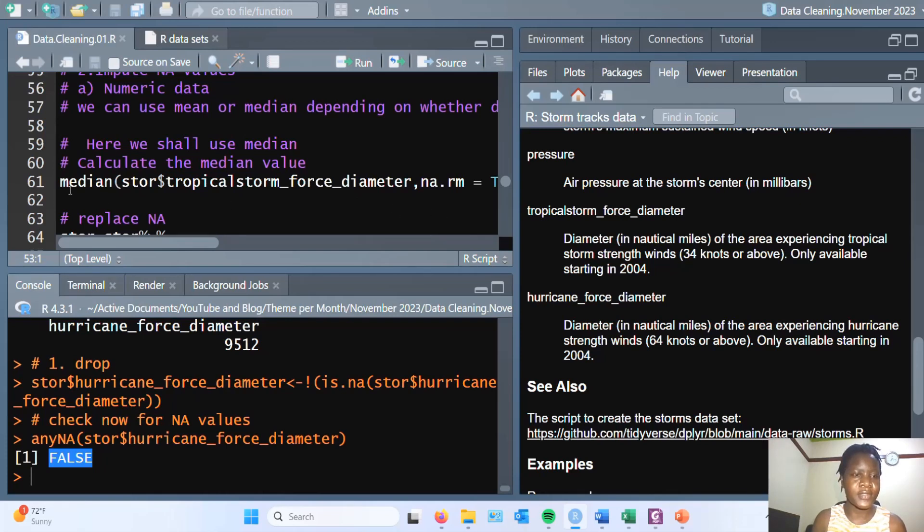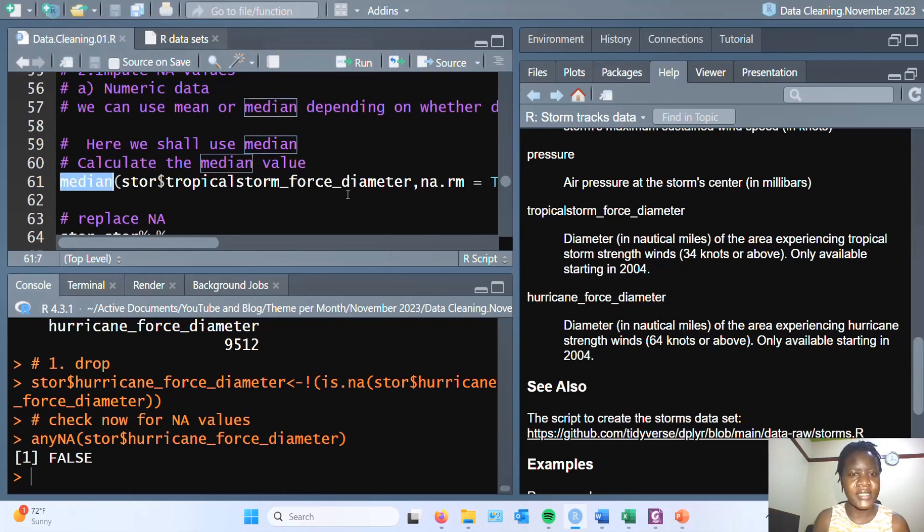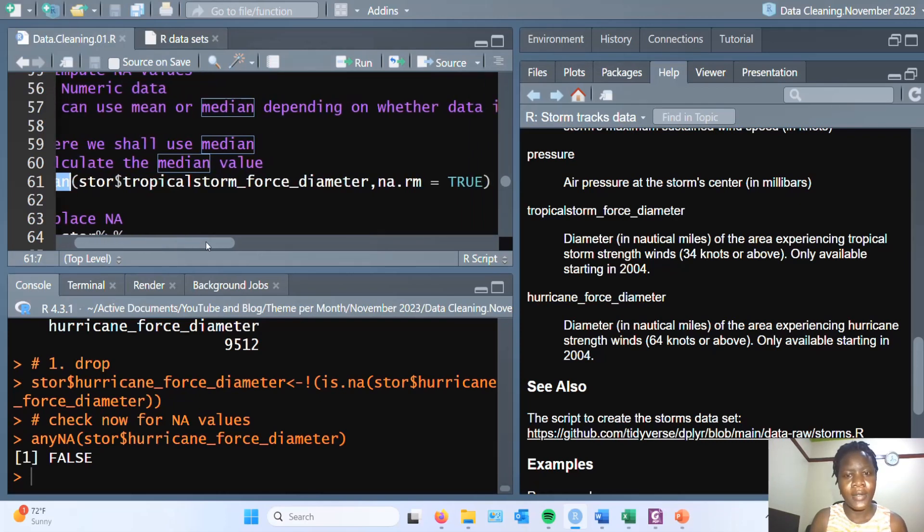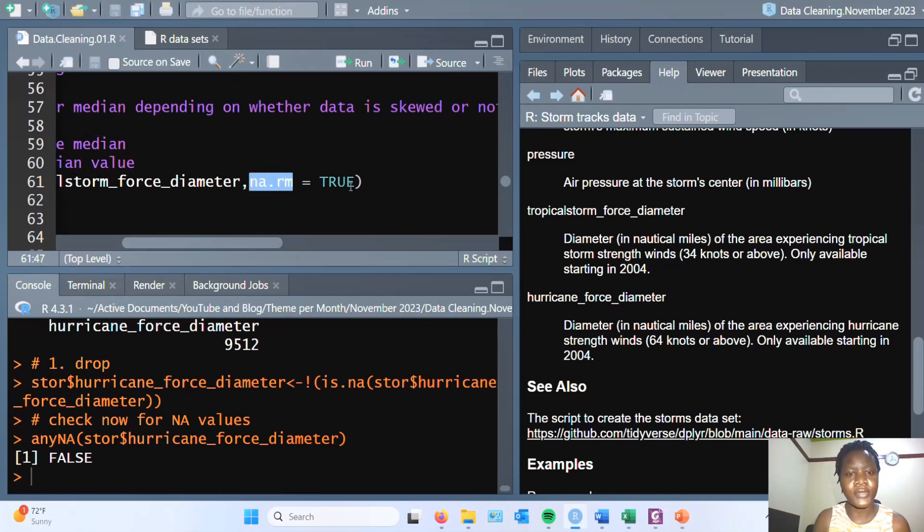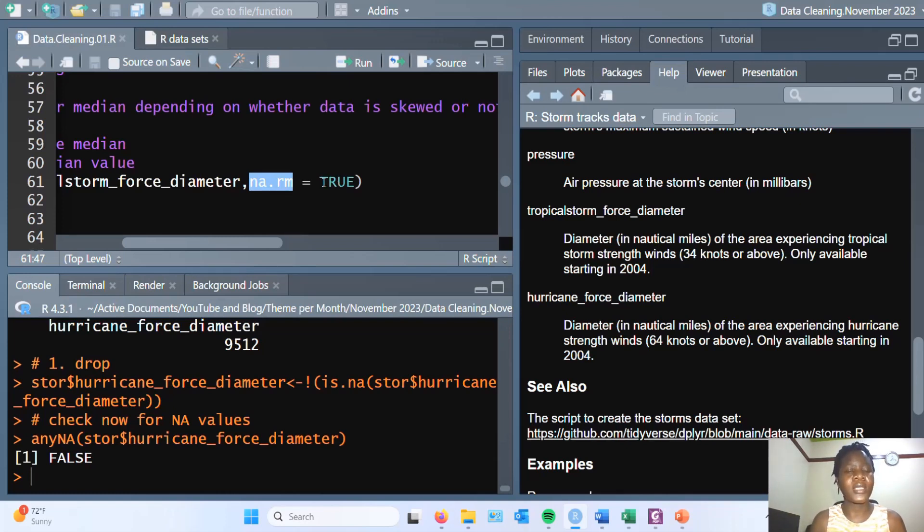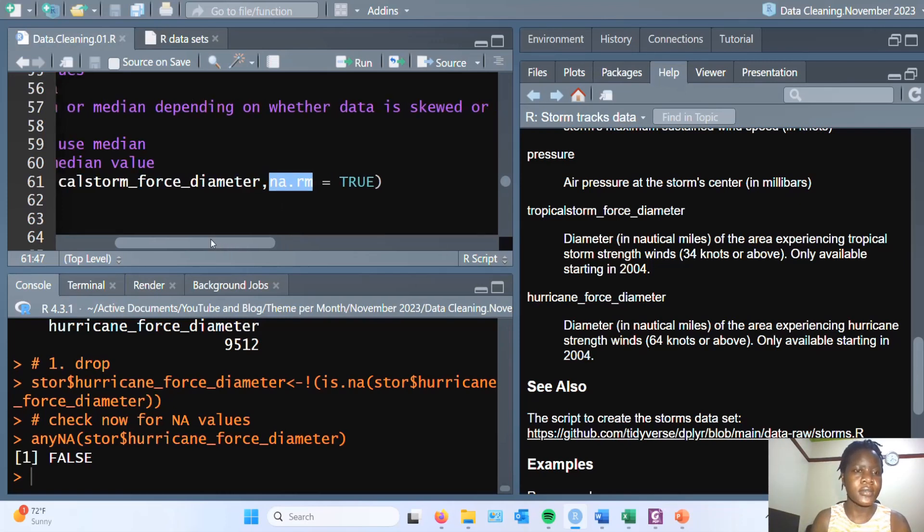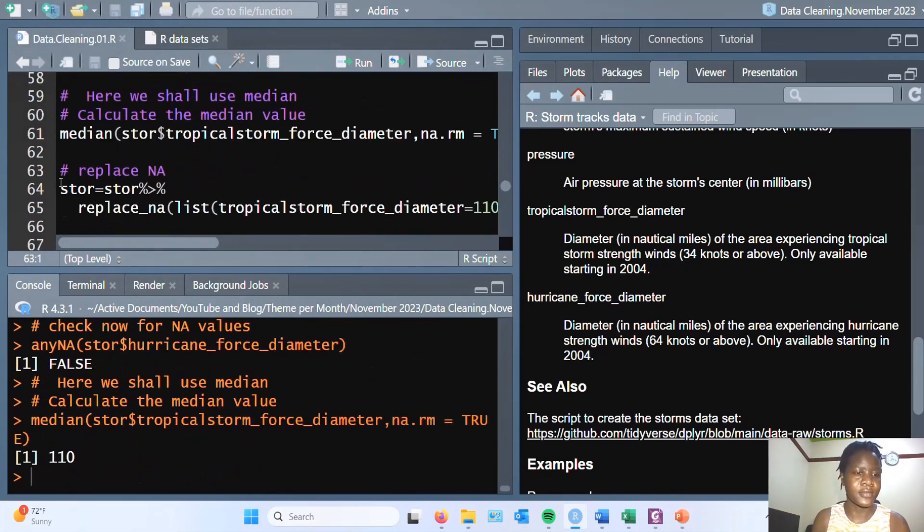First of all, I calculate the median value. To calculate the median, you use the median function, passing in the variable of interest, and then you use the argument NA.rm equals true. Why we are saying equals true is because we wanted to ignore the NA values during the computation. So if we run this, we are supposed to get a median value, which is 110.